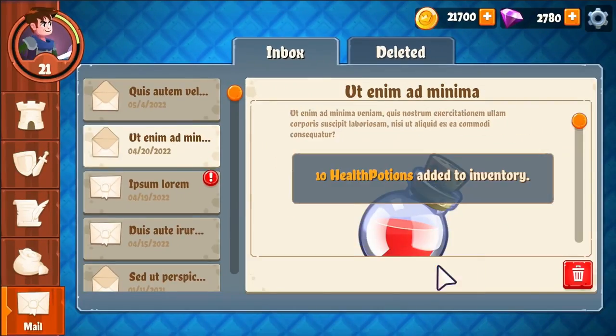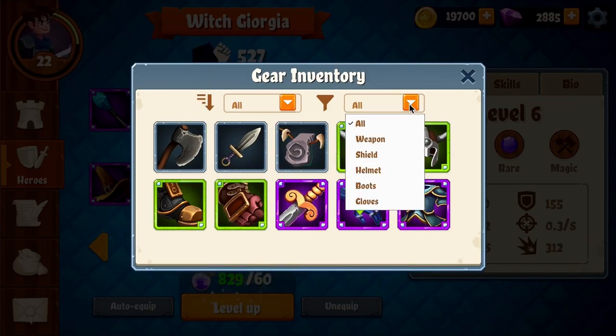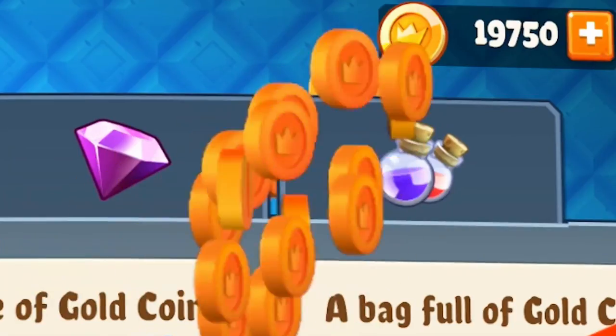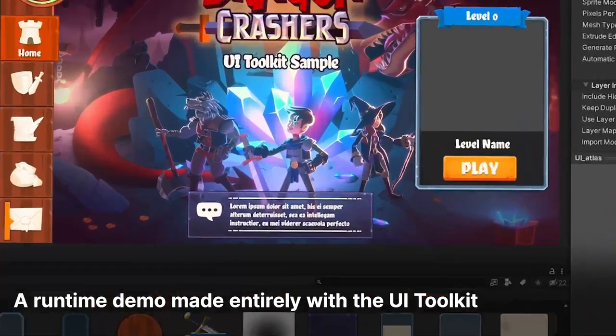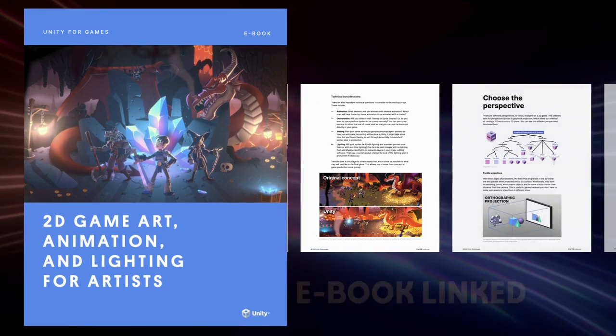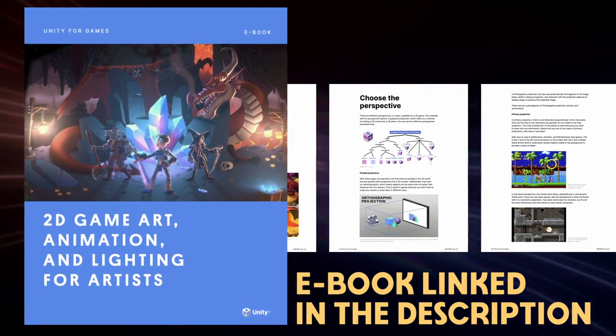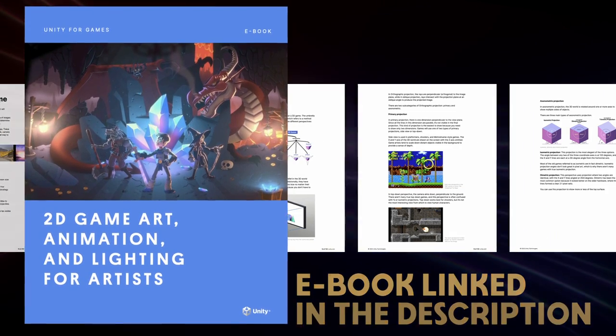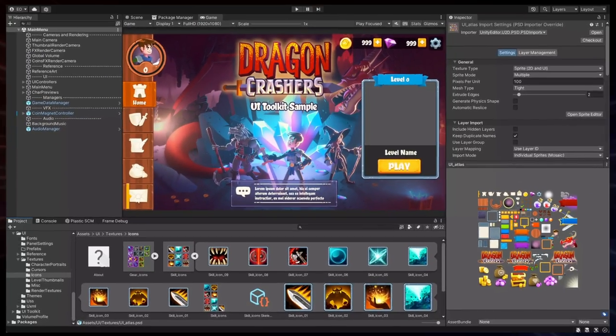This official sample project showcases Unity's UI Toolkit for runtime games, as well as UI Builder workflows with examples of typical game interfaces. This project is a companion to the Unity UI eBook, 2D game art, animation, and lighting for artists, which I've also linked in the description.